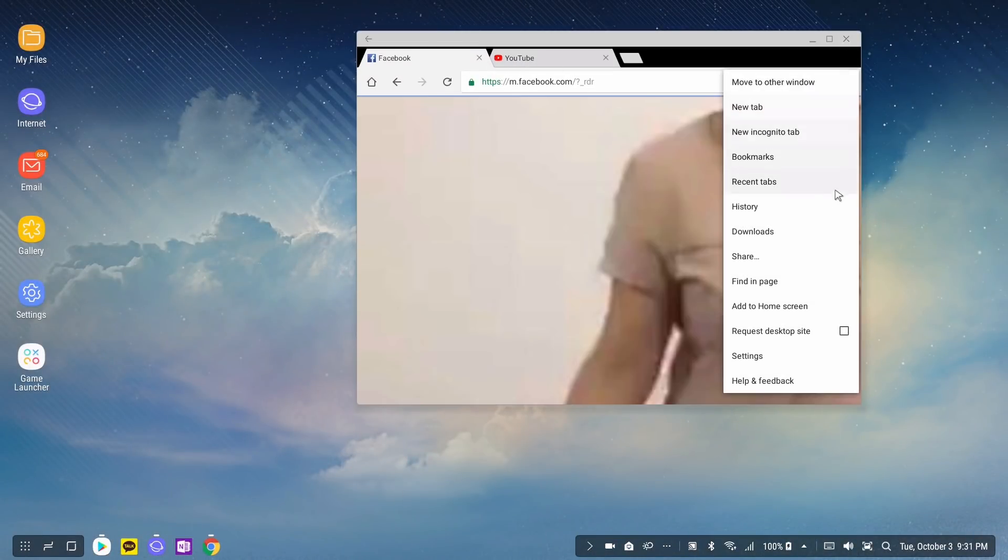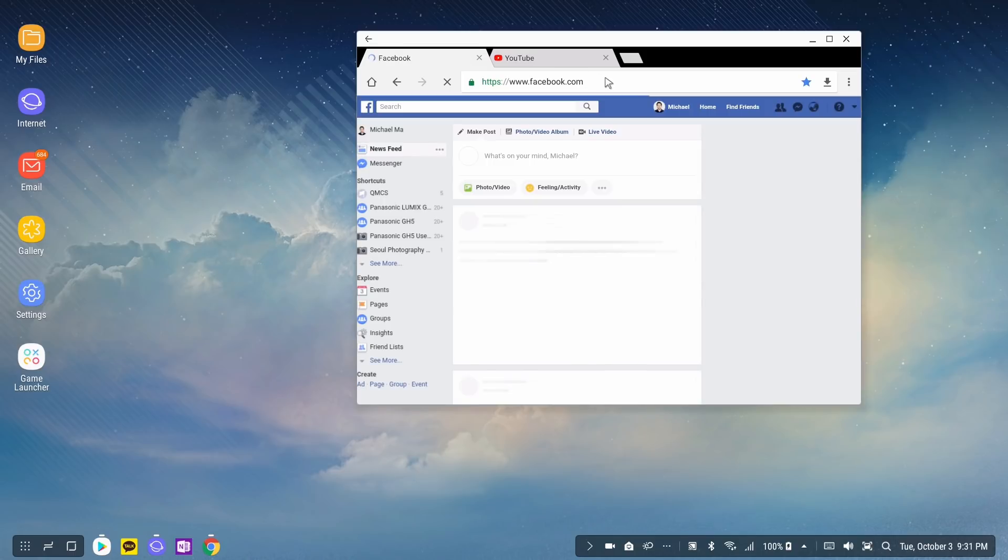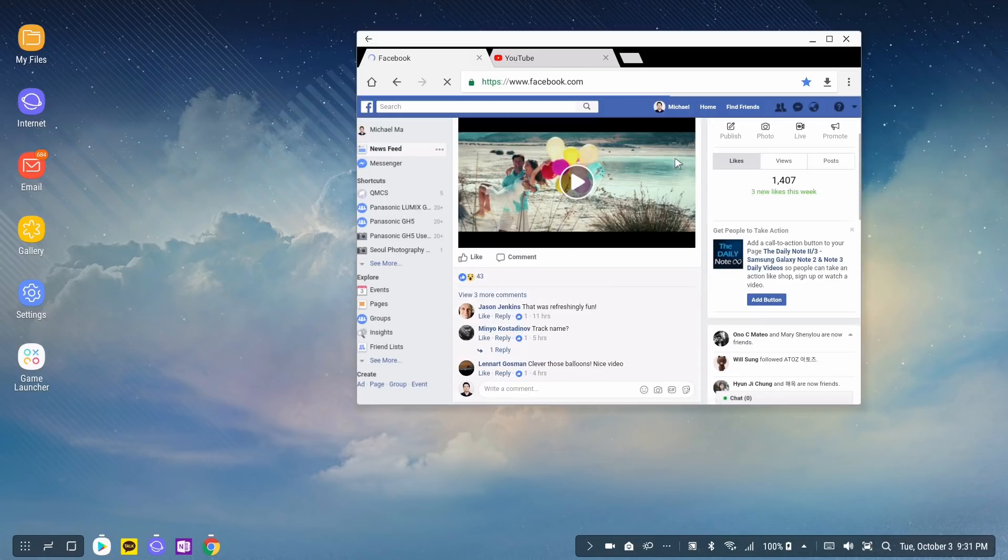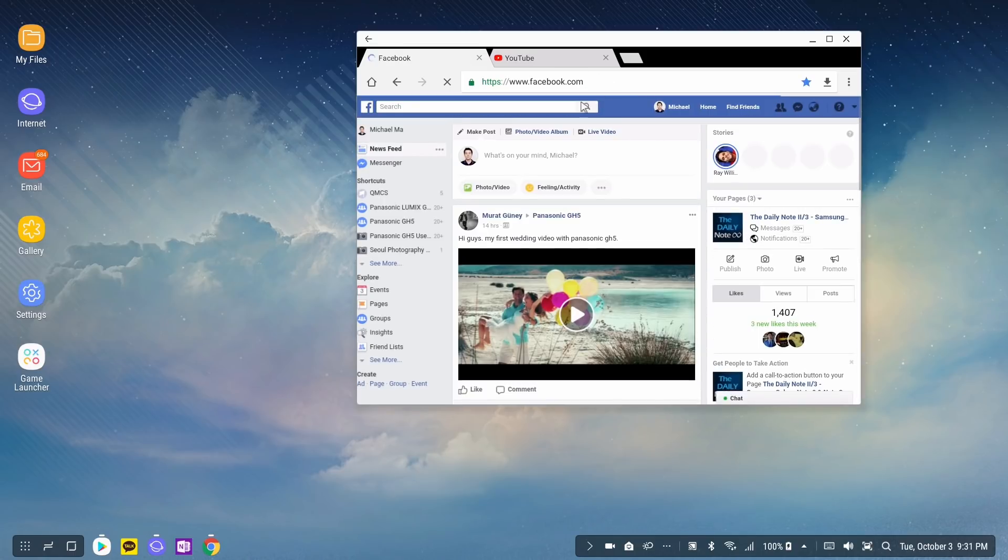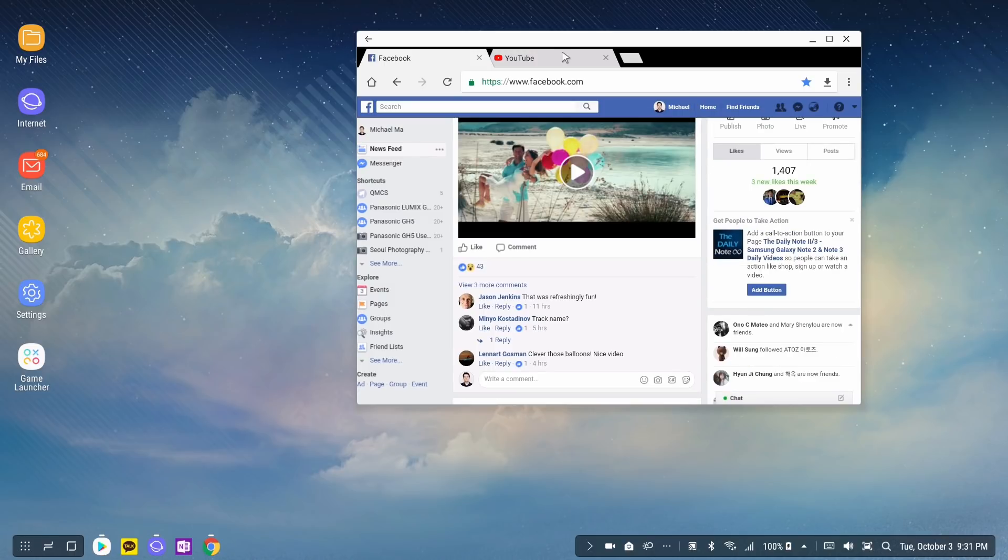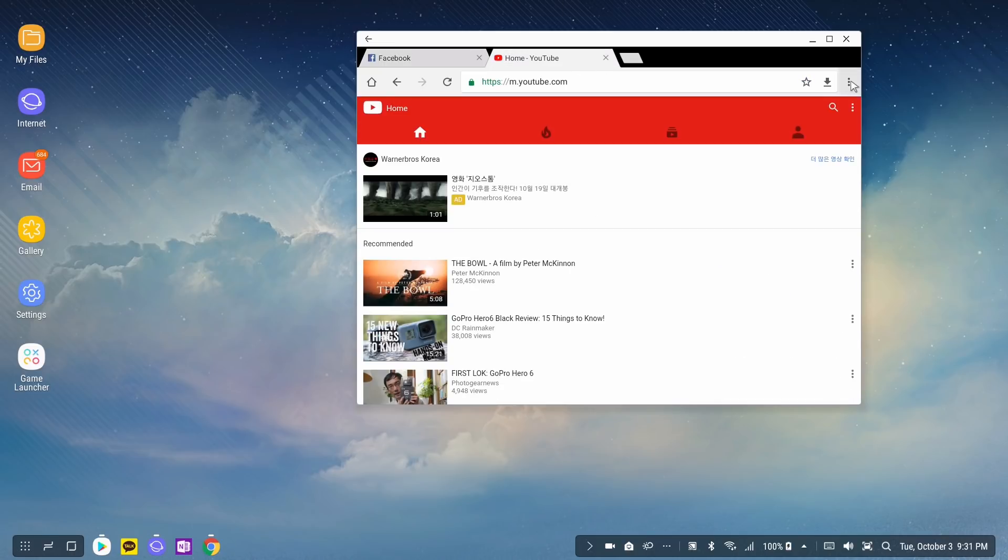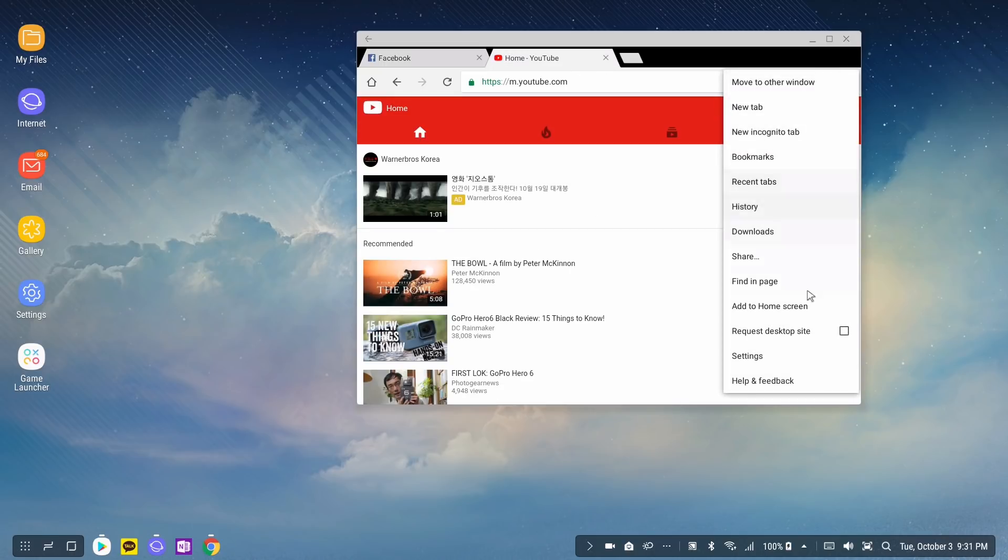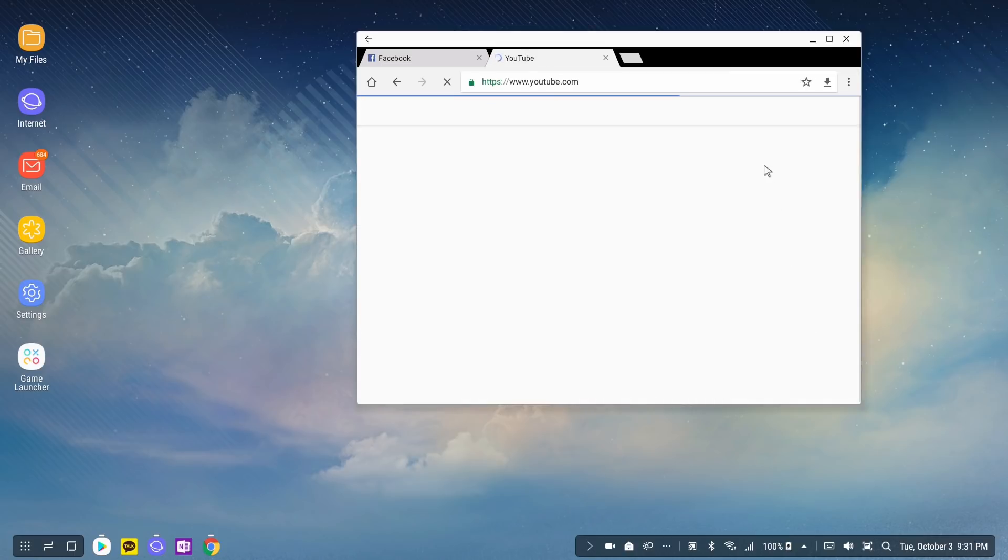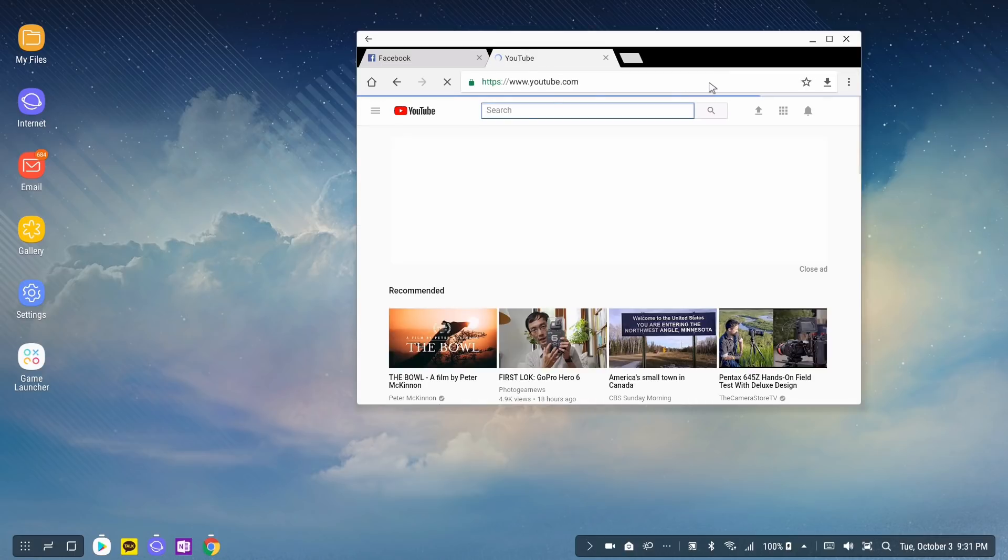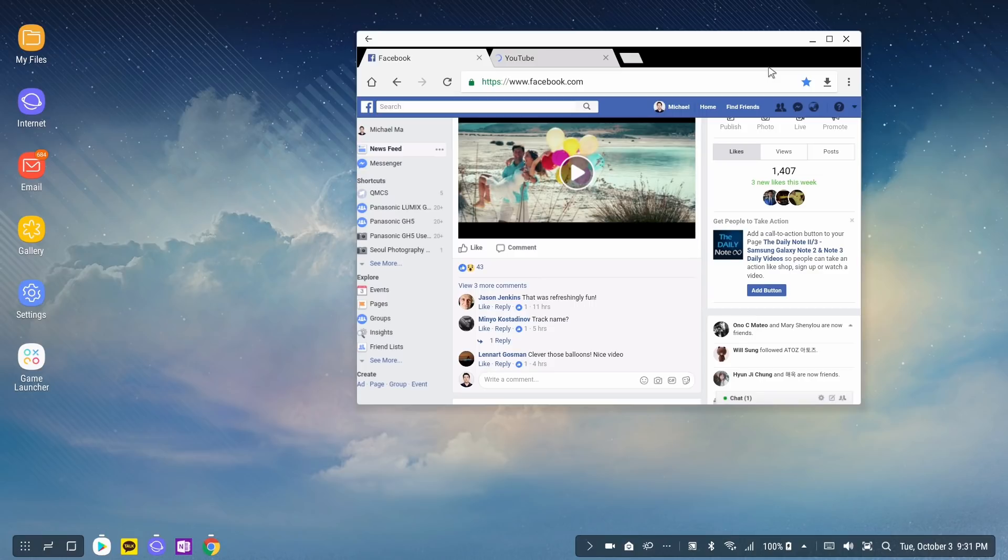Instead of that, you should just use the Chrome browser. If you use Chrome browser and make sure you request a desktop site for each of these, now it's just like running YouTube and Facebook on your desktop. You don't need to run the apps, just run it off the browser, exactly like Facebook and YouTube wants you to use YouTube and Facebook when you're using a desktop.